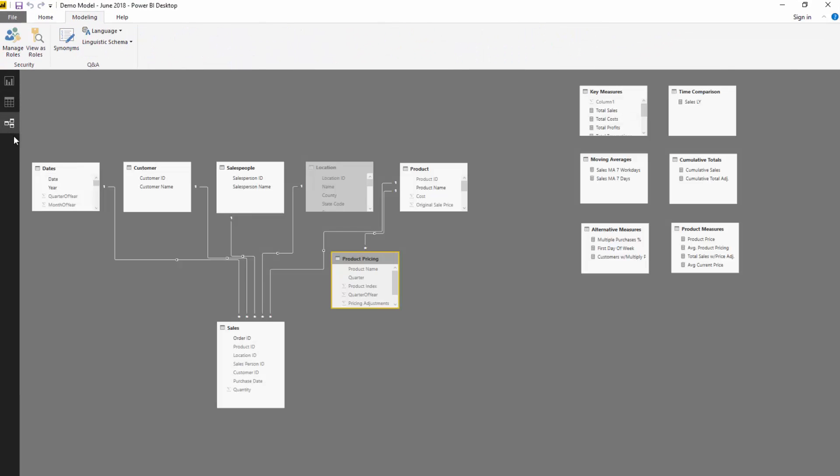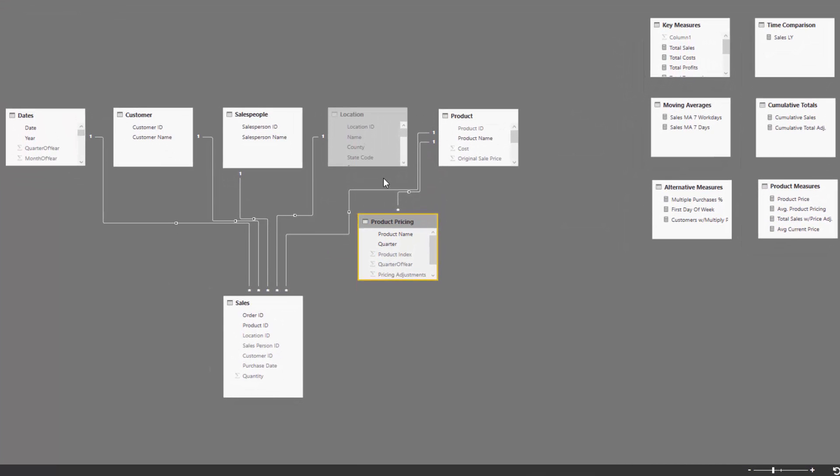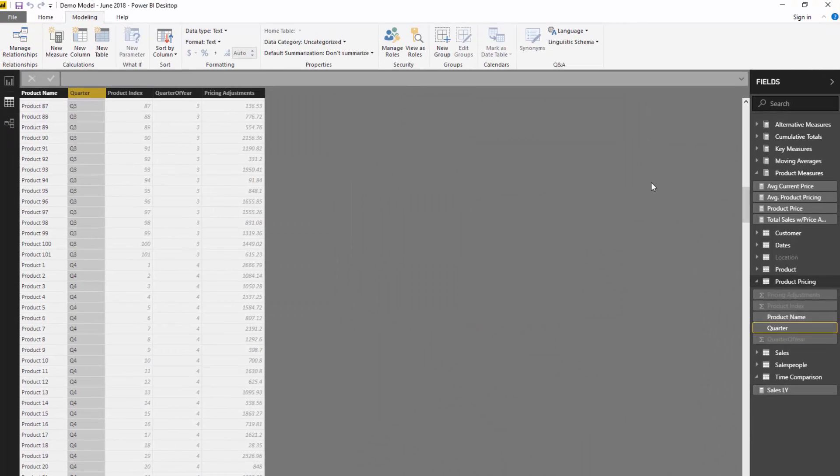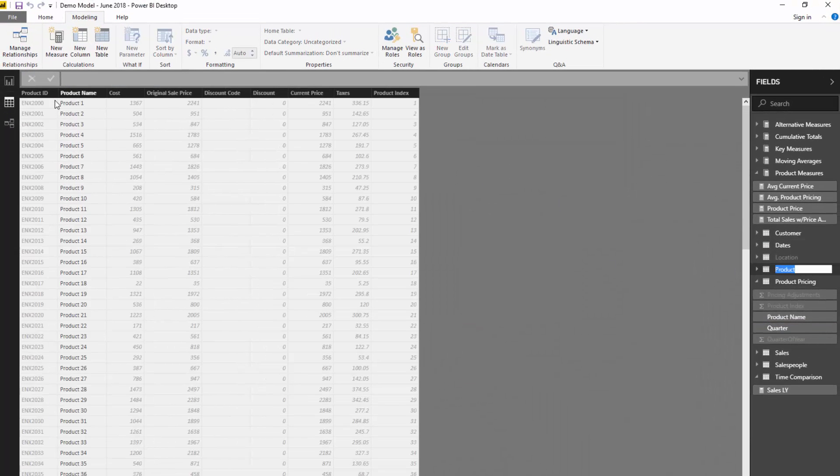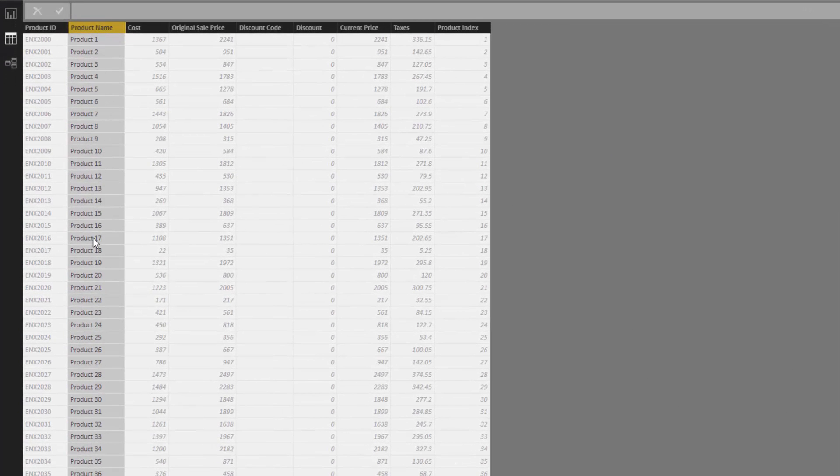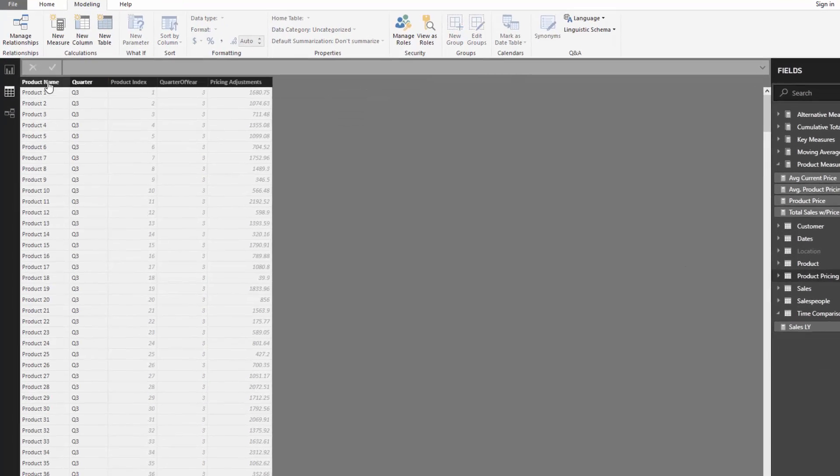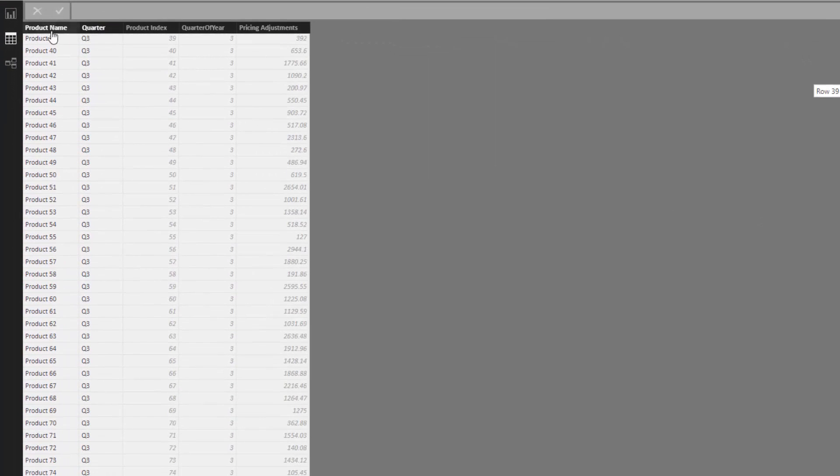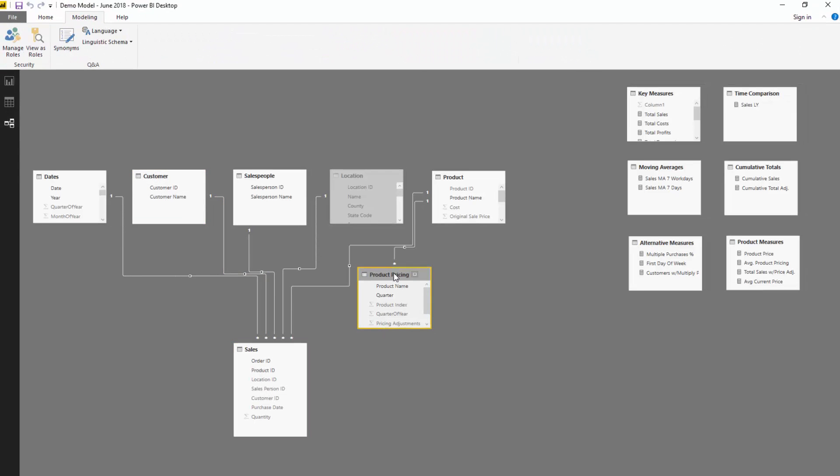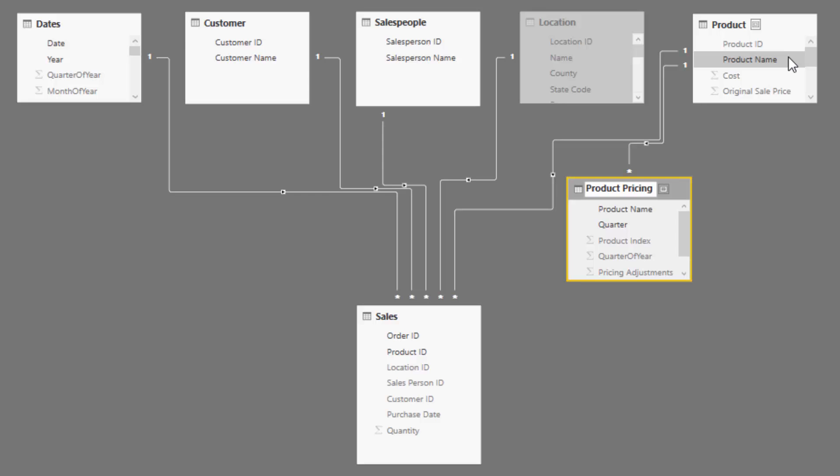But the trick is how do we get this into our model. This is the interesting part. You see the product pricing table here? The product table is listing every single product once - product one, product two, product three, product four. But the product pricing table is referencing products multiple times, so we cannot make a relationship between this product pricing table and the sales table. There's no way to do that because the lookup table needs to be on the unique side.